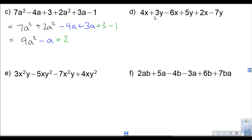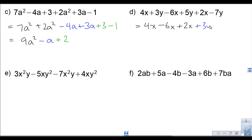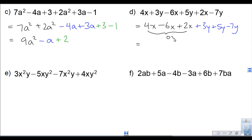Here's an example with two different variables. I'll write all the x's together: 4x minus 6x plus 2x. Then all the y's: plus 3y plus 5y minus 7y. For the x terms, 4 minus 6 plus 2 equals 0, so there are no x terms at all. For the y terms, 3y plus 5y is 8y, take away 7y is 1y. The final simplified form is just y.